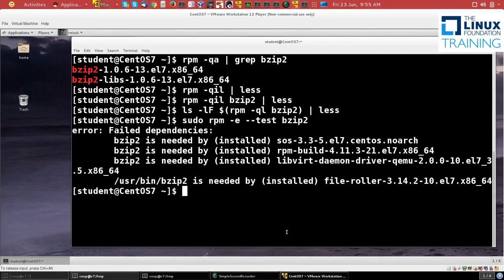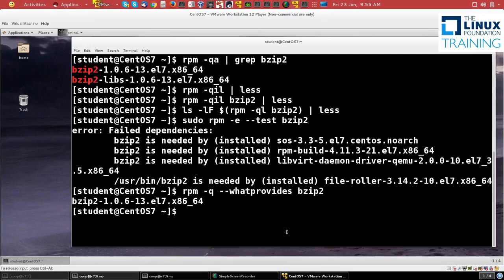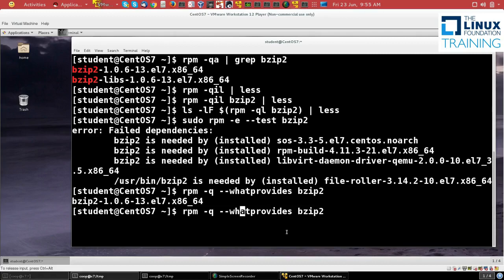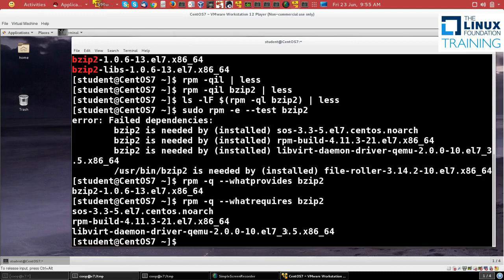And then I can get a little more information in a different way with RPM -q --whatprovides bzip2. And you'll see it's the bzip2 package. And if I do --whatrequires, I get the same information about the three packages that need to have bzip2 installed for them to behave properly and not crash or anything.